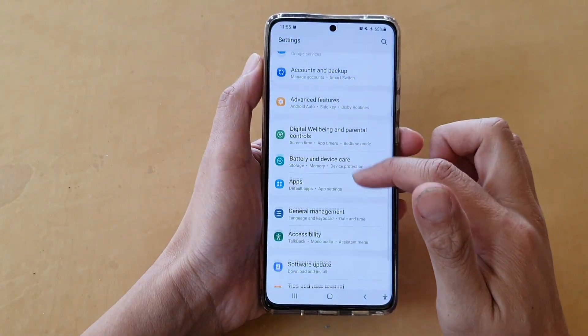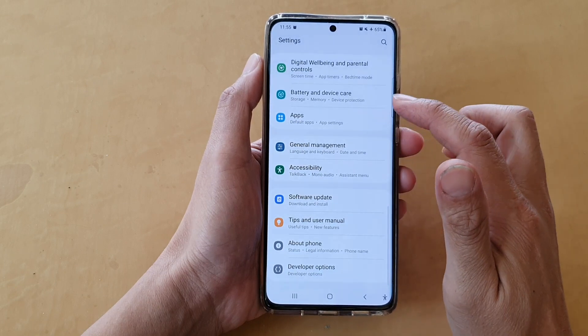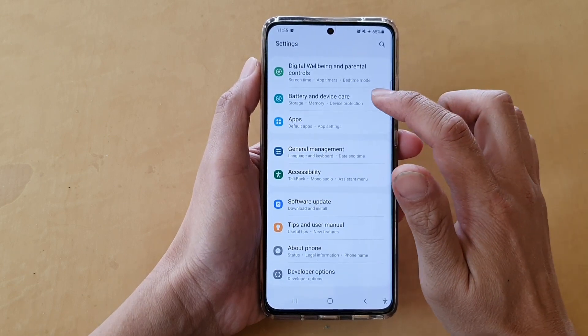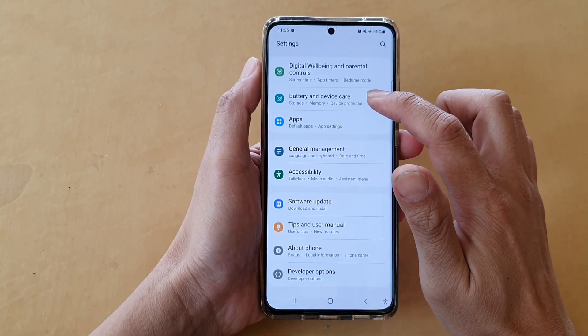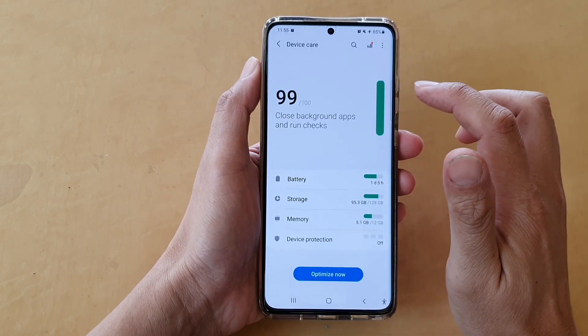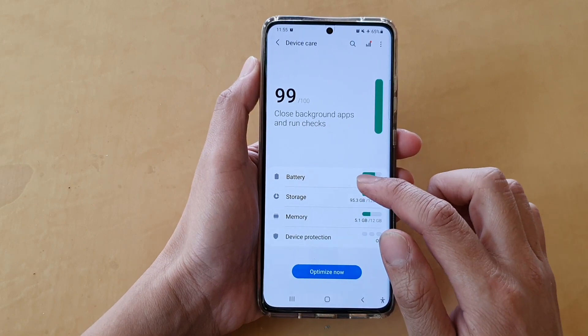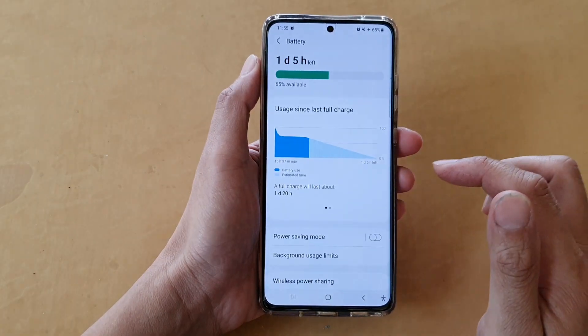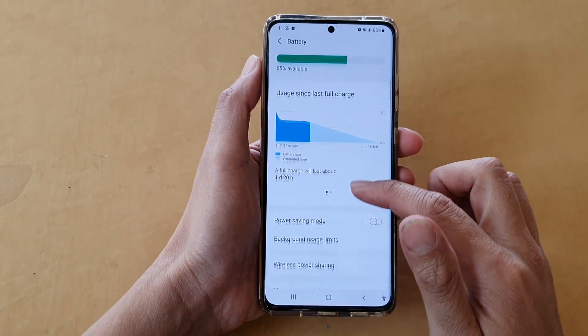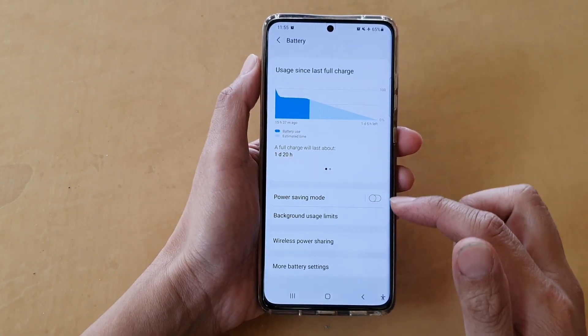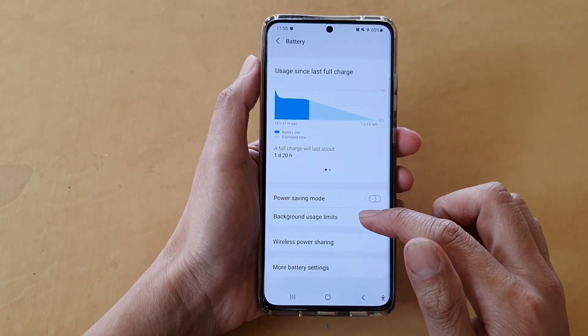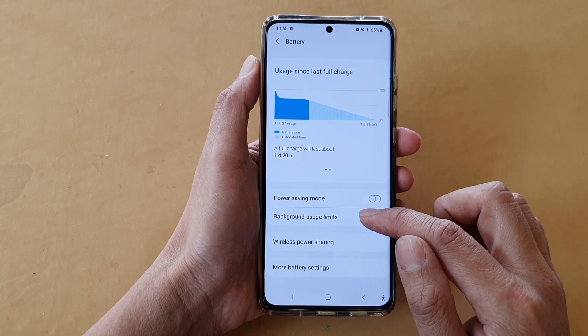Next, in settings, go down and tap on Battery and Device Care. In here, tap on Battery and then go down and tap on Background Usage Limits.